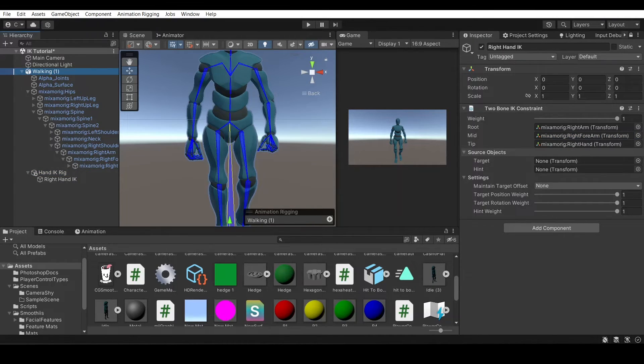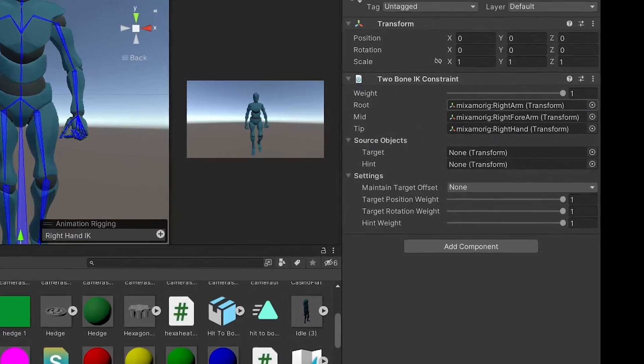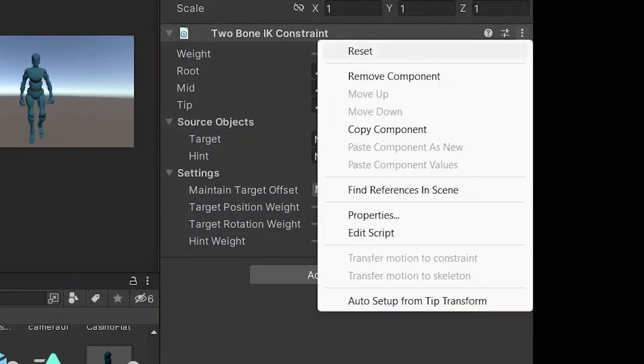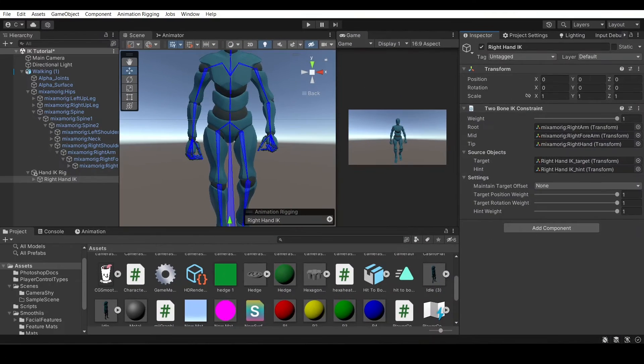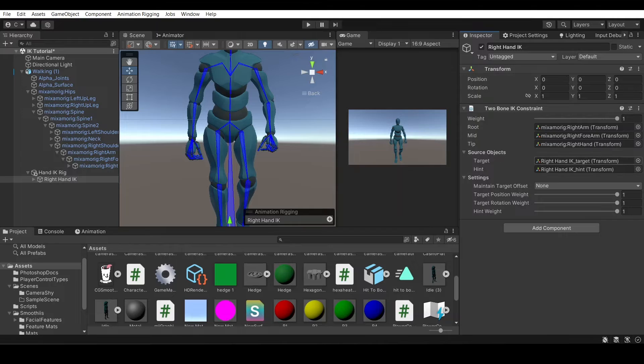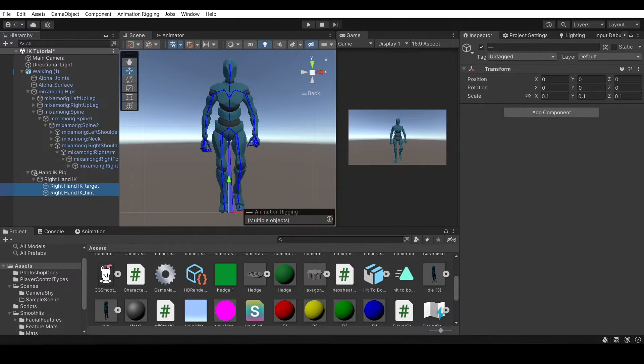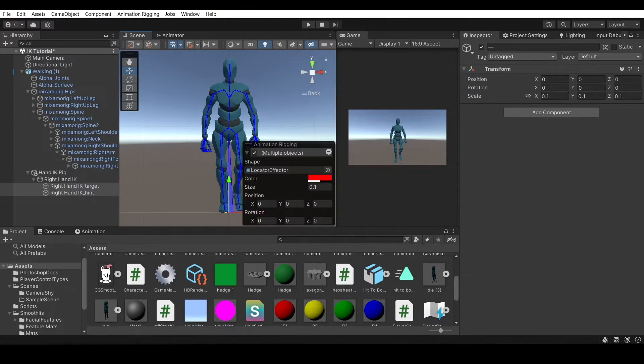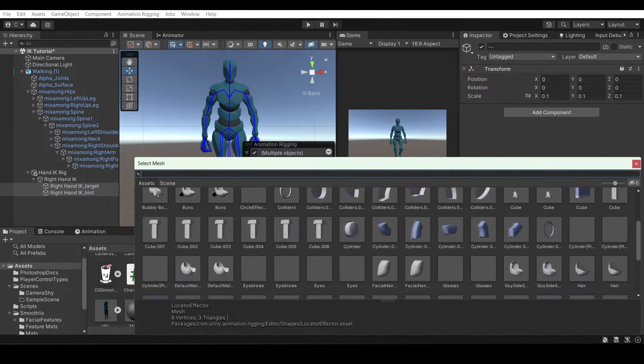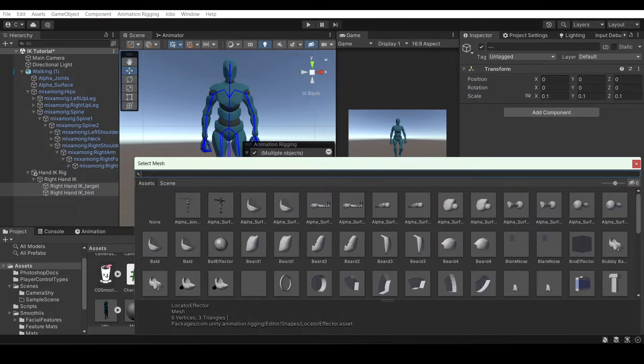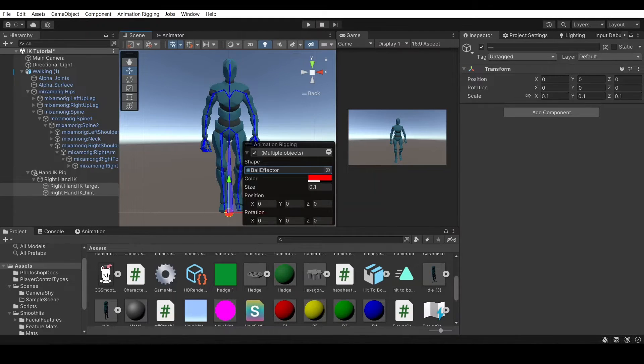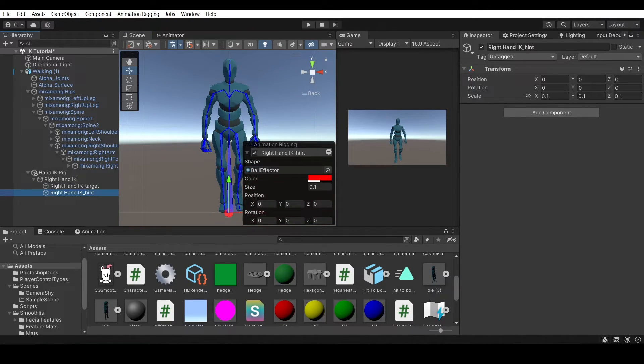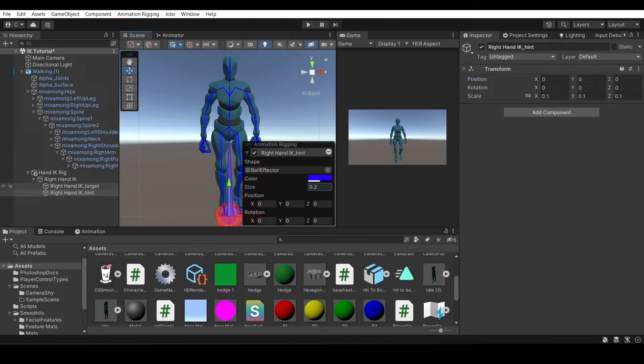So here for the source objects, you could make game objects for your source objects right now, or you could go here and auto setup from tips transform, which will add two objects just as is, and it'll be quicker. Let's give those two objects a little indicator in the viewport here. I'm going to give them a ball effector and scale up the radius a little bit. The target will be red and the hint will be blue and a little smaller.